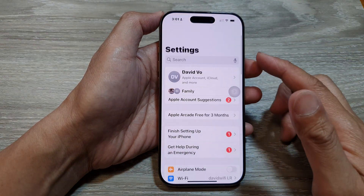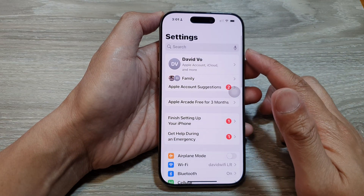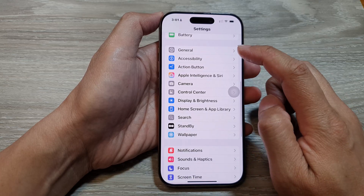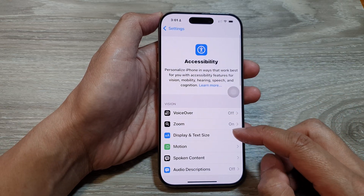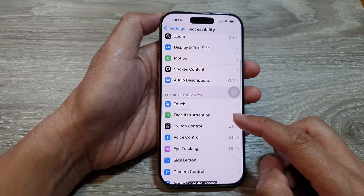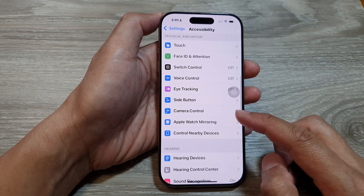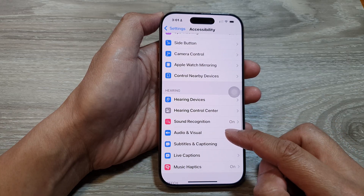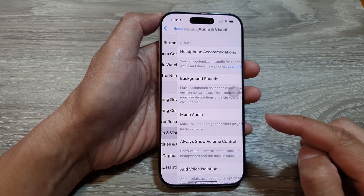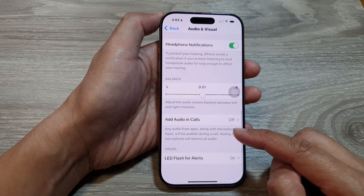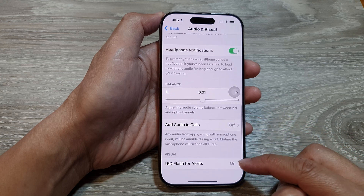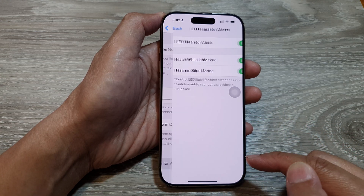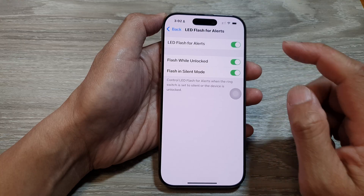In the Settings page, scroll down and tap on Accessibility. After that, scroll down and tap on Audio and Visual. Now scroll down to the Visual section and tap on LED Flash for Alerts.